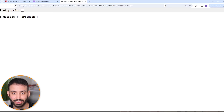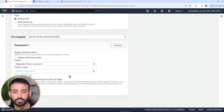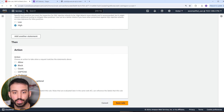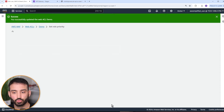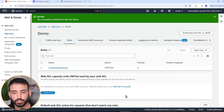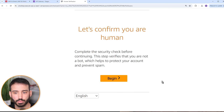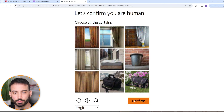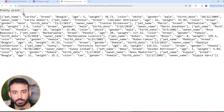Let's try the CAPTCHA option now. Going back and editing the rule, we'll change the action to CAPTCHA. You can set an immunity time so you don't ask the user again for a certain period. Let's save rule and save. Giving this about 15 seconds to reflect, heading back to our endpoint — I'm from Canada with the SQL injection in the query string, so this should trigger a CAPTCHA. And there it is — 'complete the security check, begin, choose all the curtains.' When you complete the CAPTCHA, you're able to get your response back.